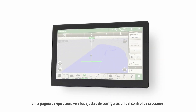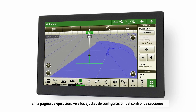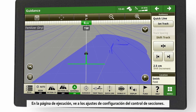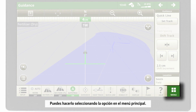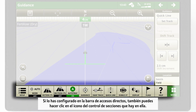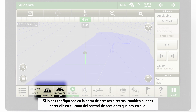From your main run page, go to the Section Control settings — either by selecting it in the main menu, or, if you have configured your shortcut bar, by clicking on the Section Control icon in the shortcut bar.